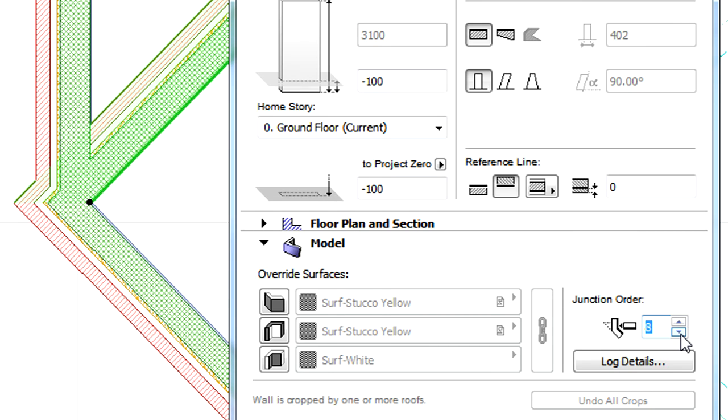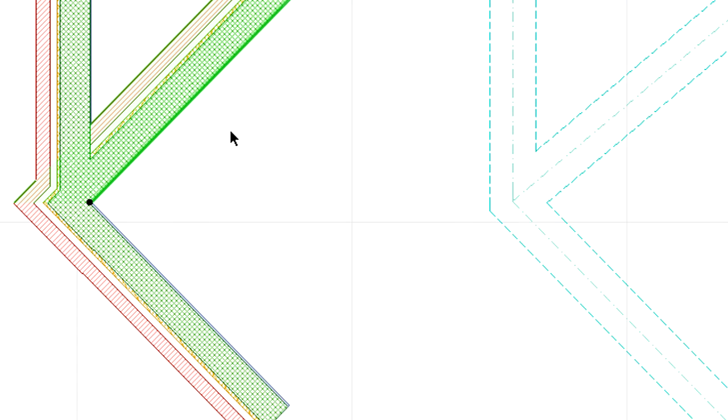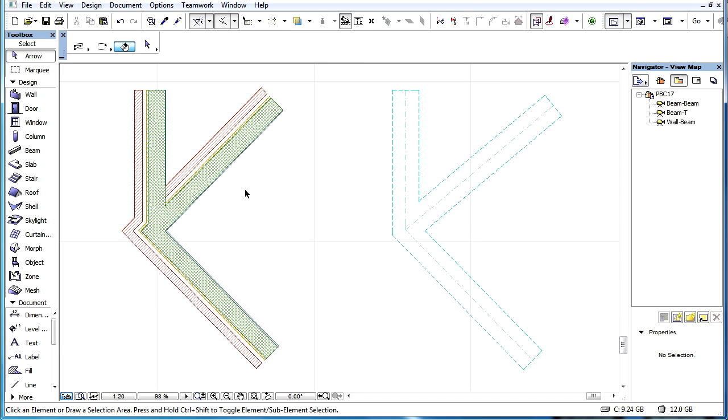Elements having higher Junction Order values take precedence over elements with lower values when the connection order is determined. The Junction Order value is used to determine how these three Walls forming a corner junction are connected.